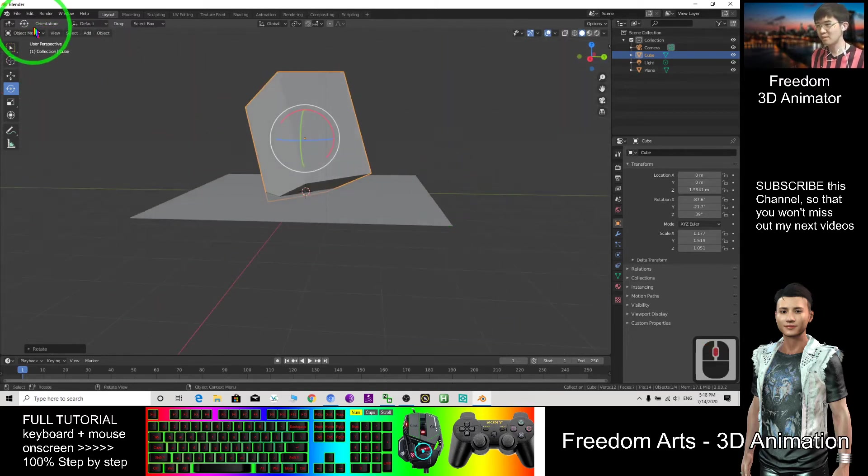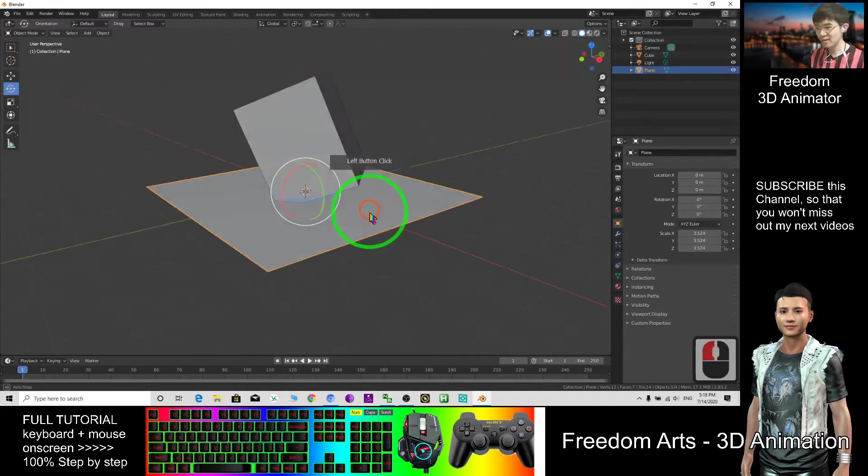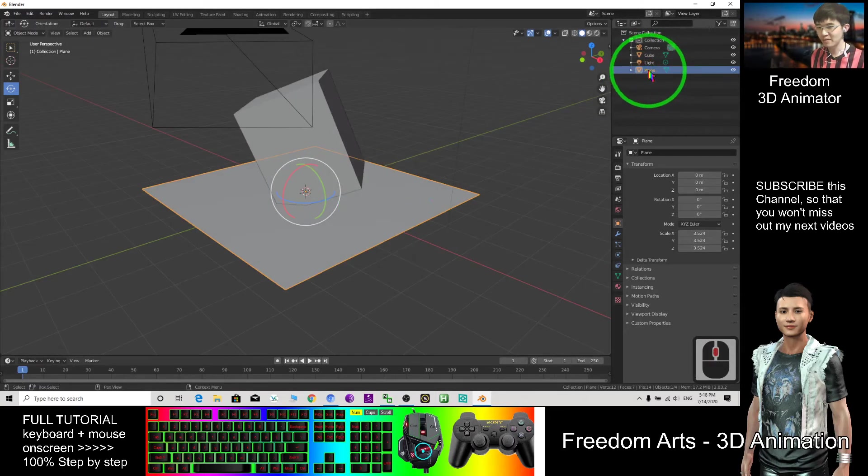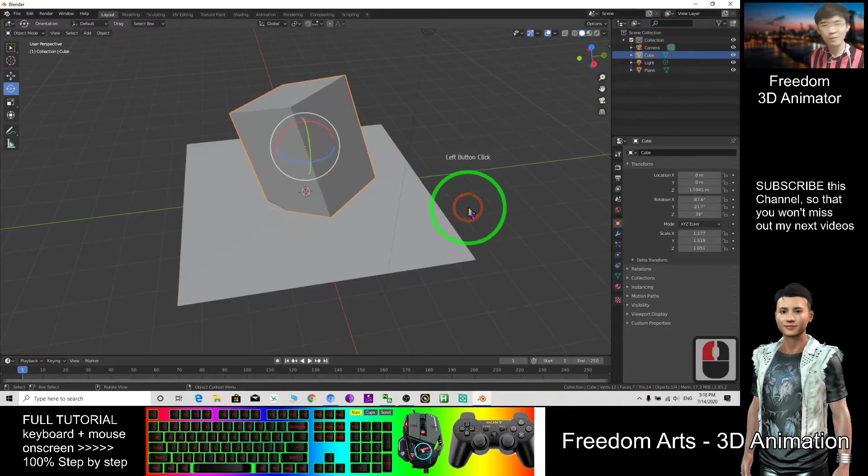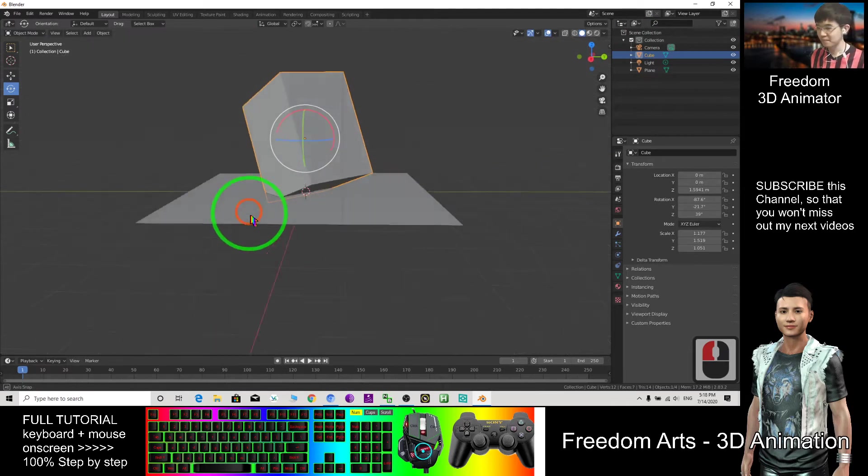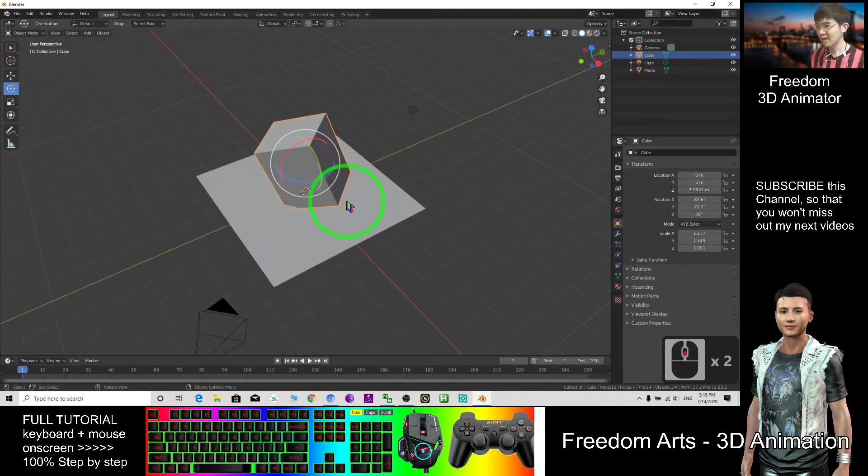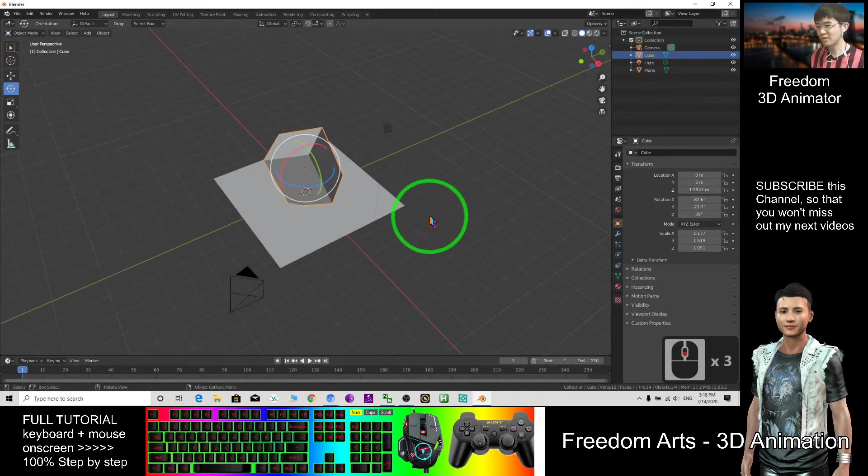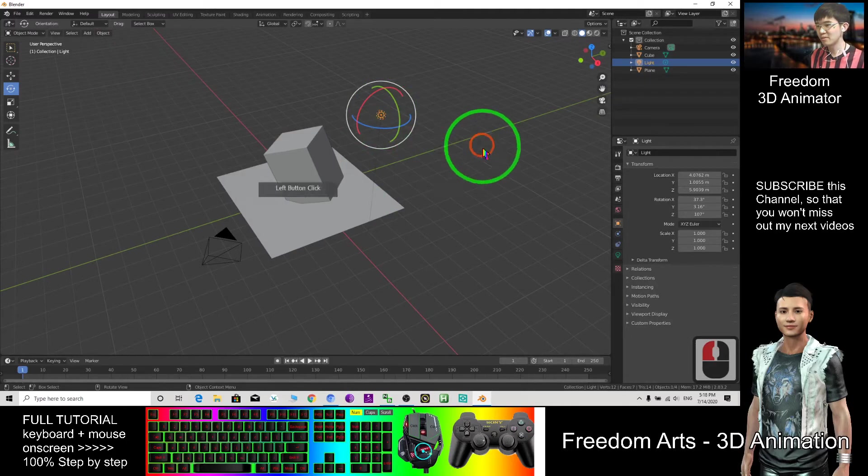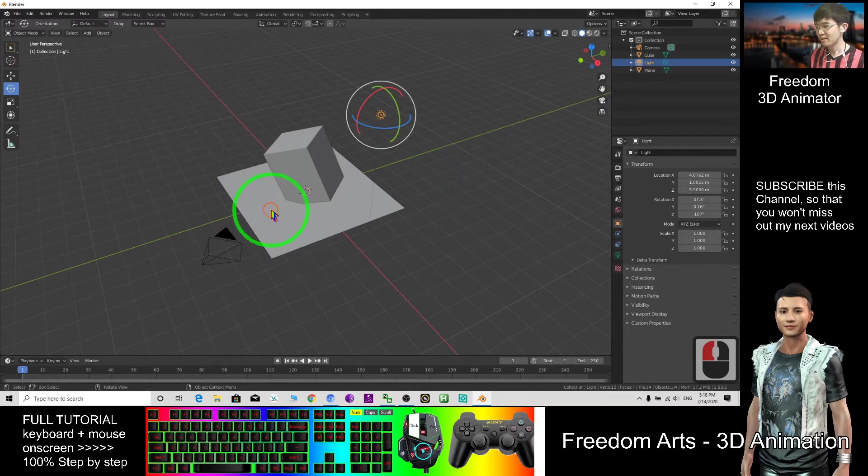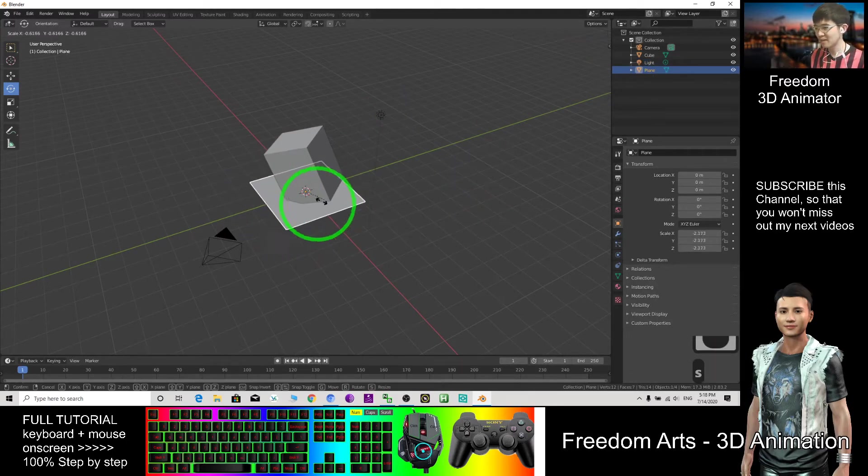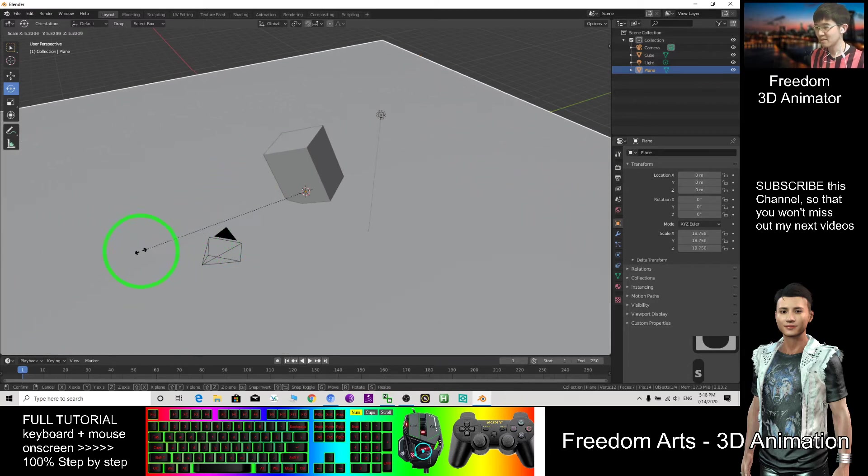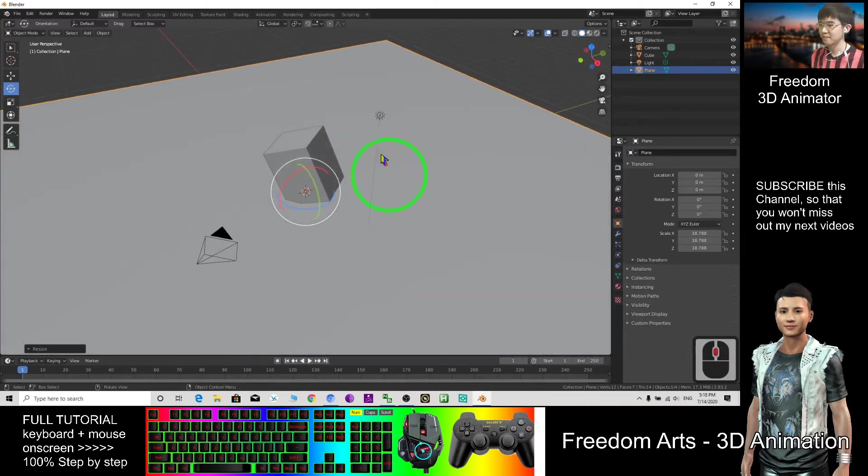This is the object mode and the plane also does the same. Now you have the plane, plane is a mesh, cube is another mesh. Next I'm going to introduce the light to you. Now I make this plane bigger, S is for scale.